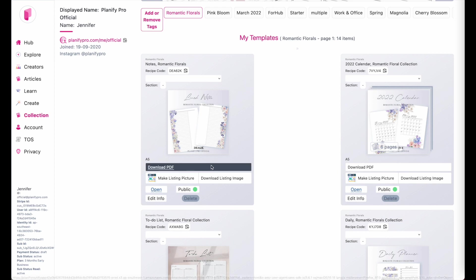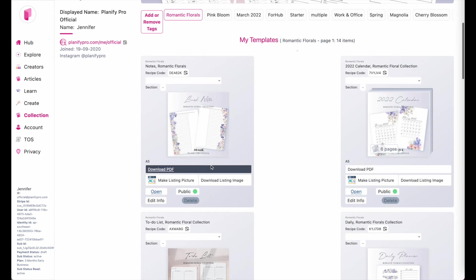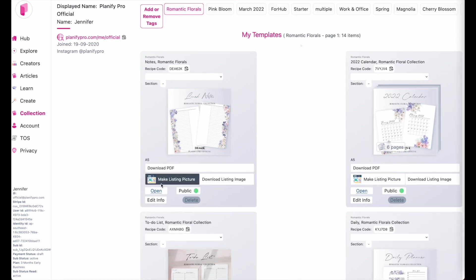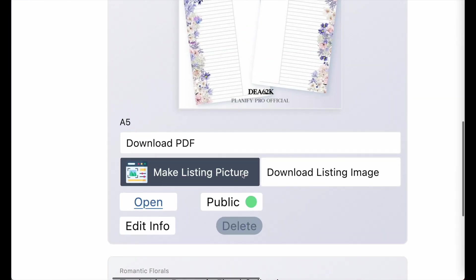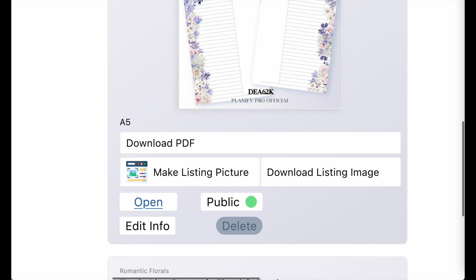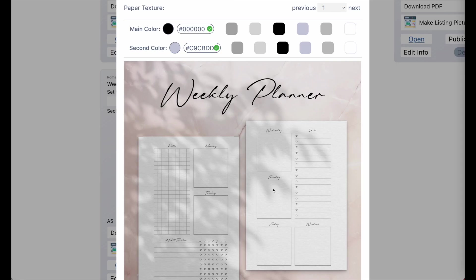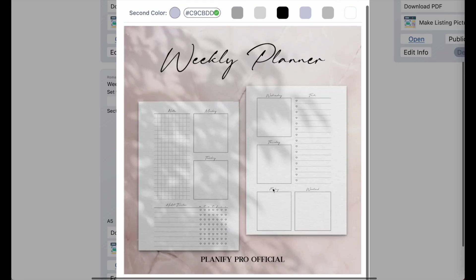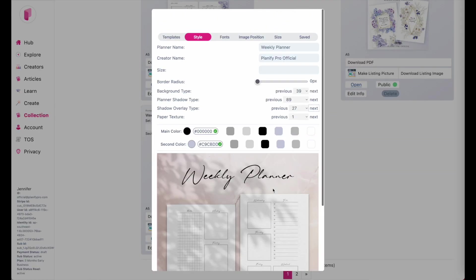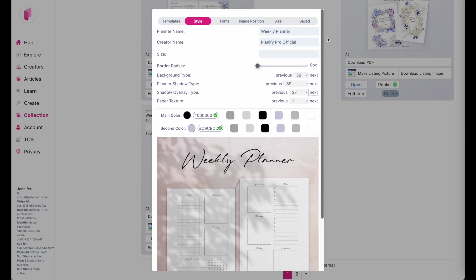Once you saved your planner in your collection, you'll see a button called make listing picture. So when you click on this button, the listing generator will show up and it will look like this.